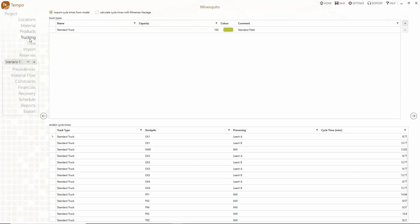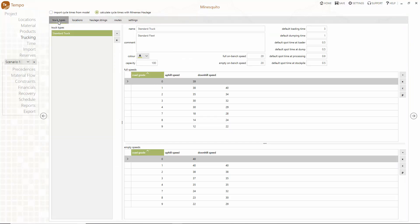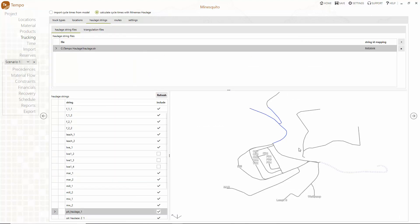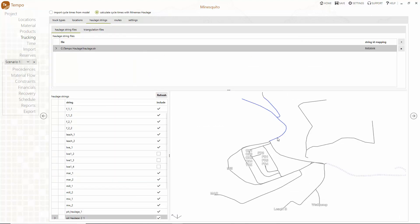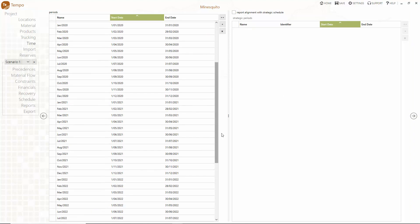In the trucking menu select MindMax haulage to calculate cycle times using speed parameters and haulage strings as an integral part of your scheduling process. Then follow the arrow to the time menu where you define time periods and the length of your schedule.